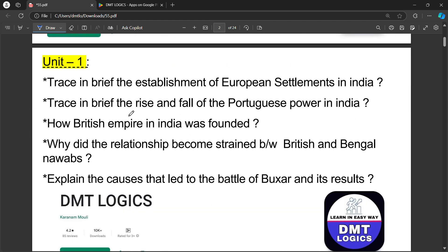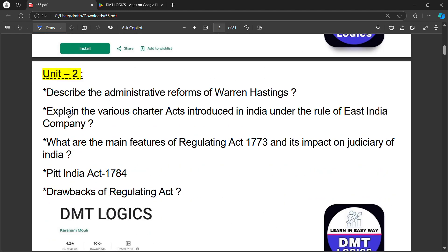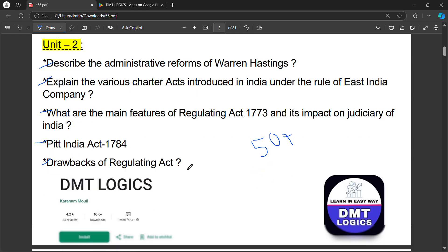In this class, we will discuss 25 questions in the unit.